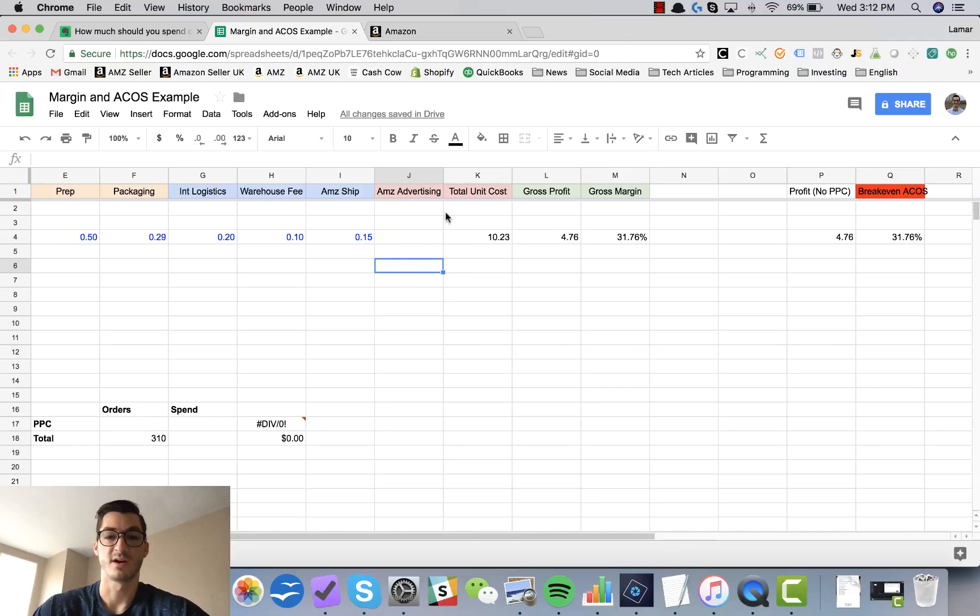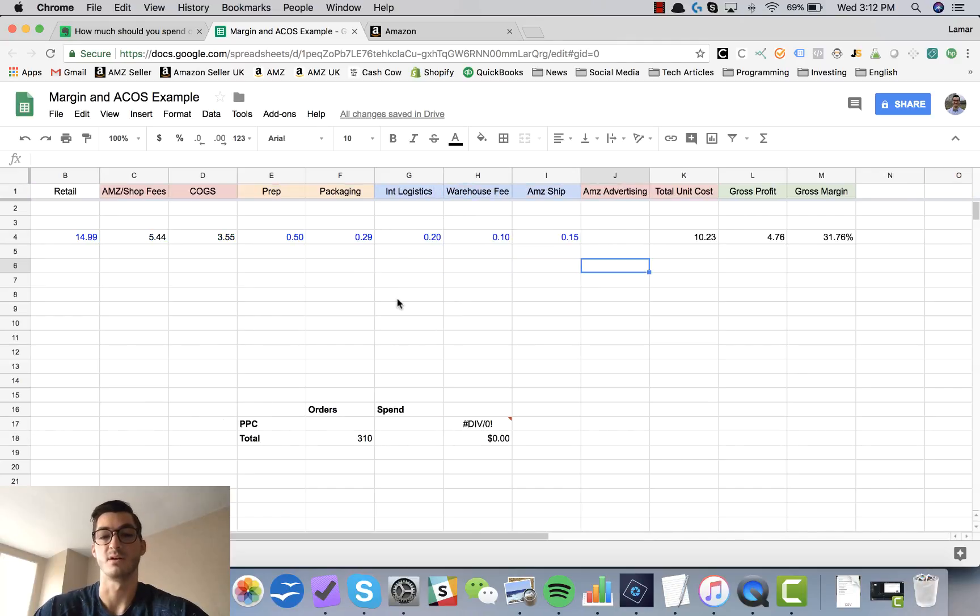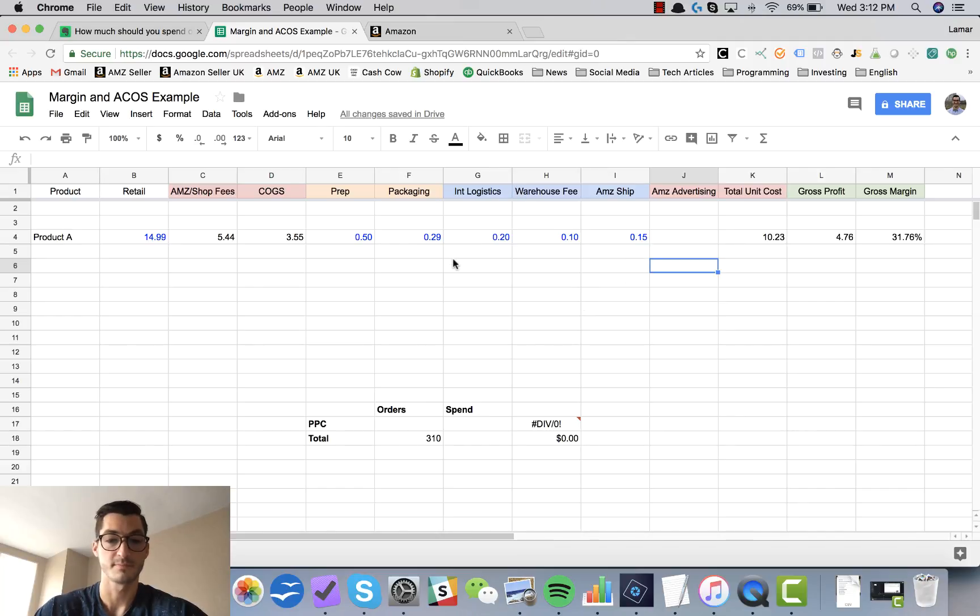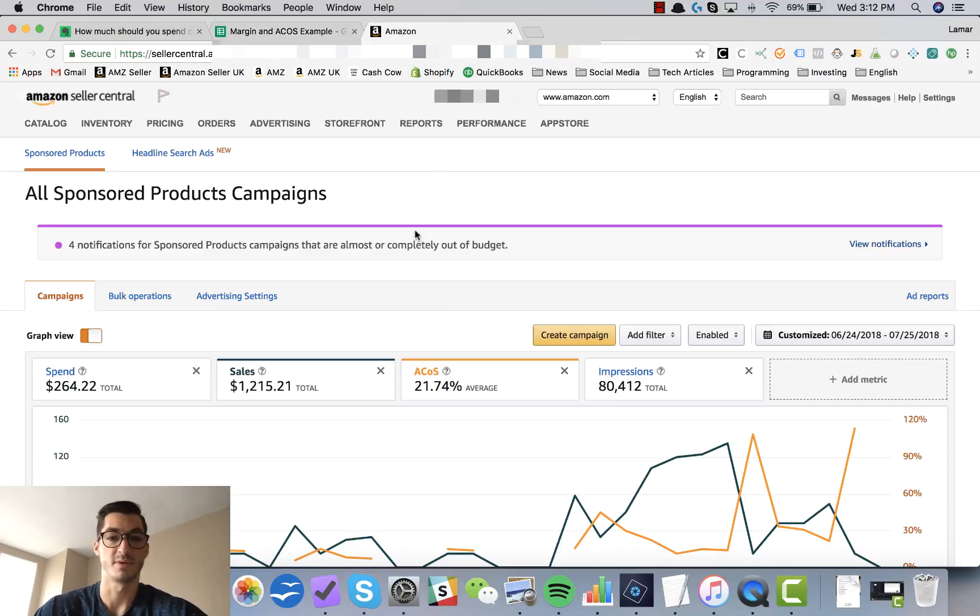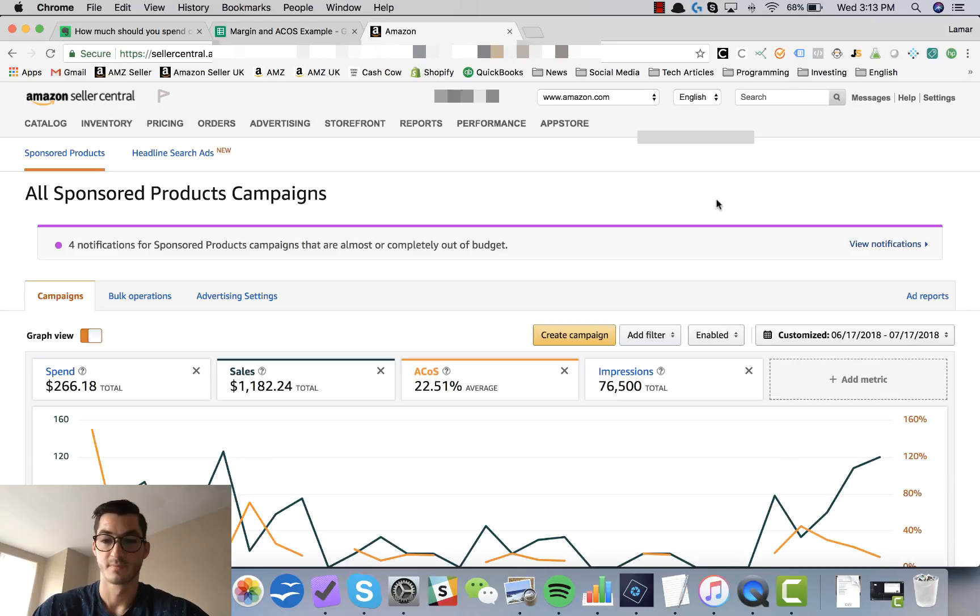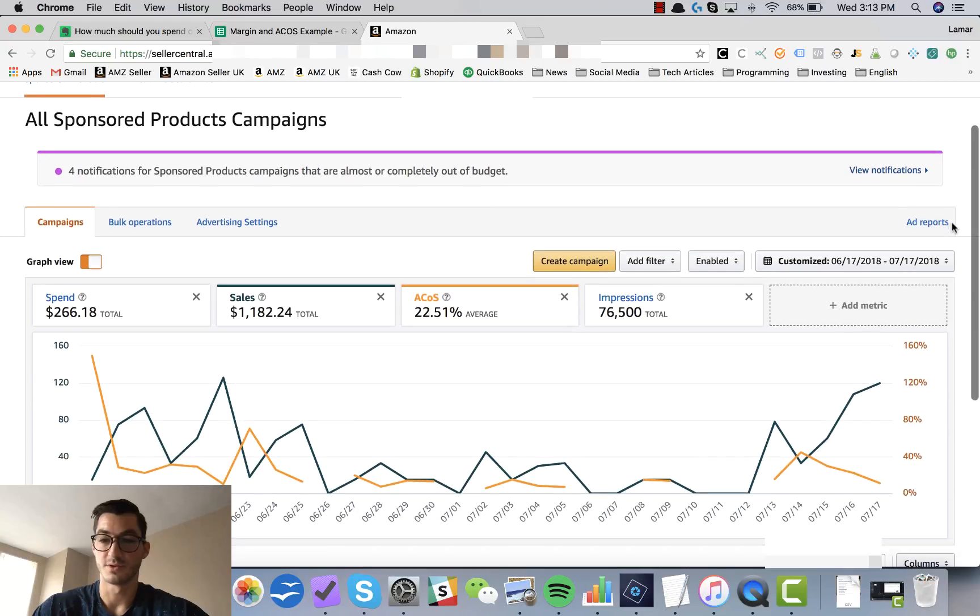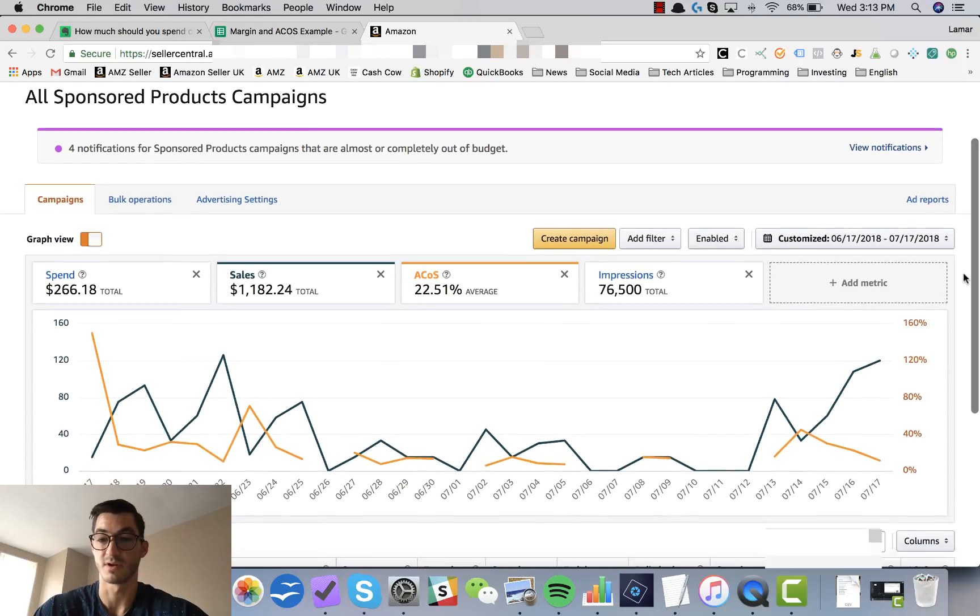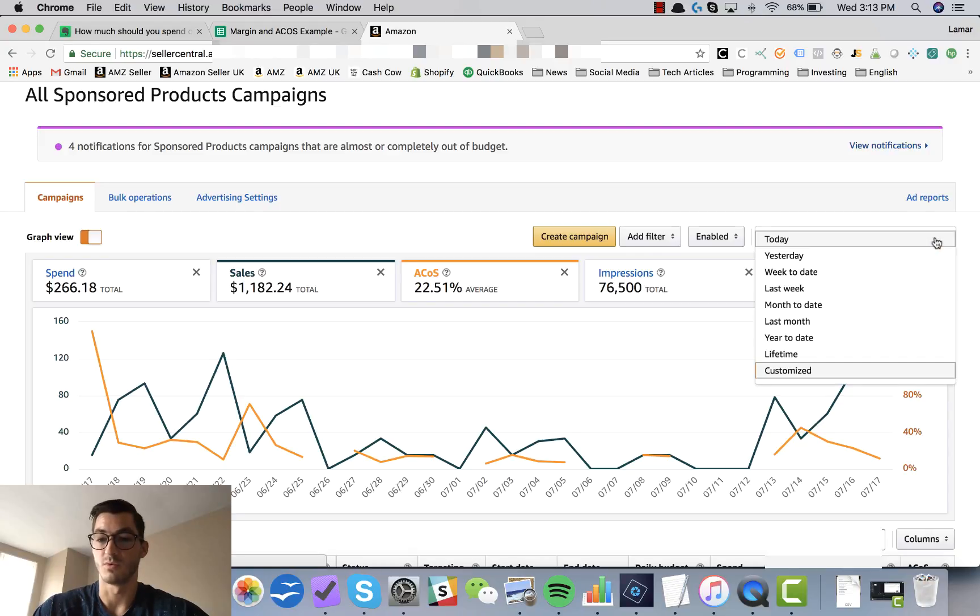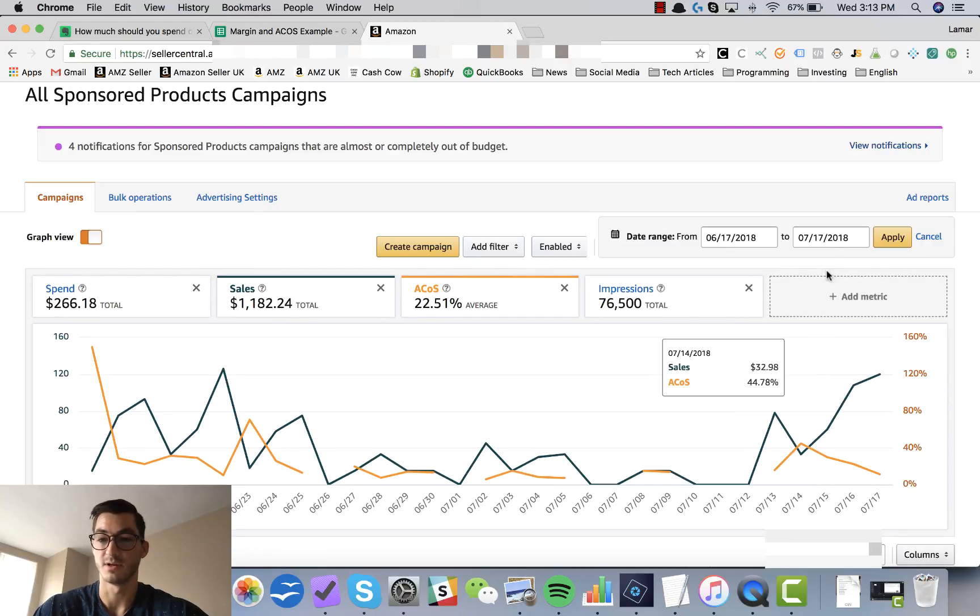Alright, so now let's figure out or let me show you how I go about figuring out the Amazon ACoS or Amazon advertising cost here. So I'm going to go into my Amazon account, go to advertising campaign manager. Now you want to select the customized date range.